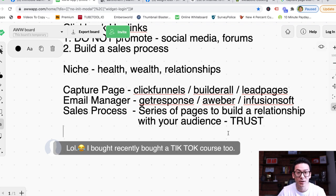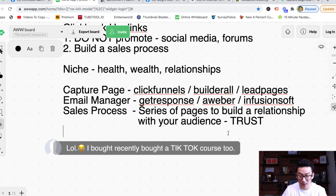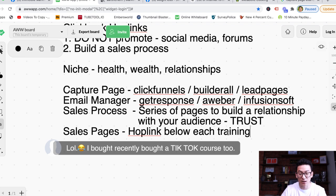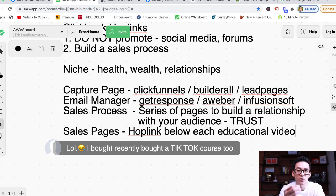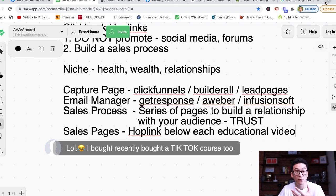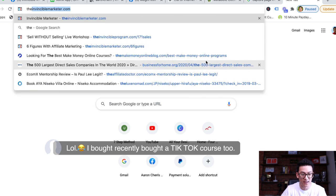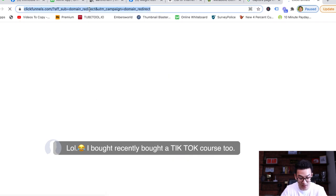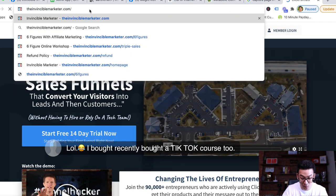Trust is the most important thing when it comes to selling Clickbank products online. The more trust you can build, the more people are going to want to buy what you're recommending. So where do you put your hoplink? As soon as people have gone through your pages, you want to put your hoplink below each page. Inside your sales process, you've got these little pages teaching your audience a little about what they're trying to learn — in this example, weight loss.